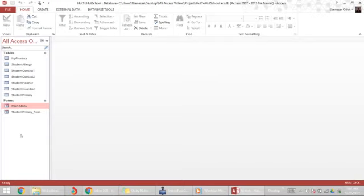When our Access Database opens up we always get this screen. Now we don't want this screen to show up, we want the user to be sent straight to the main menu or a form of our choosing.